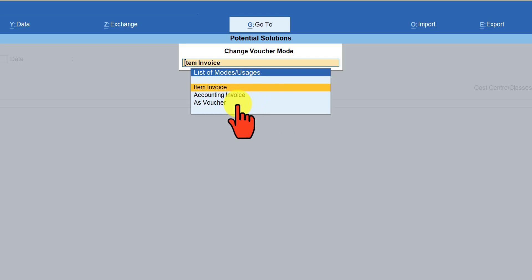Accounting Invoice creates a purchase invoice without a stock item by selecting an accounting ledger. The advantage of using invoice mode is that when an entry is passed using item invoice or accounting invoice, Tally Prime will automatically calculate the tax amount or any other ledger where a percentage calculation is set — for example GST or additional charges like discount ledgers. In voucher mode, the percentage will not be calculated; the user needs to enter the amount manually. Let us select voucher mode.